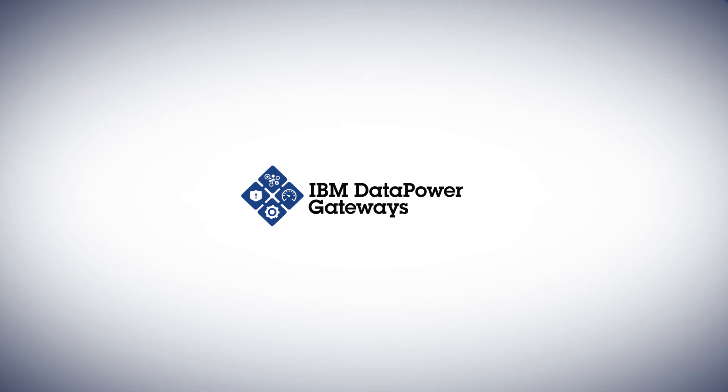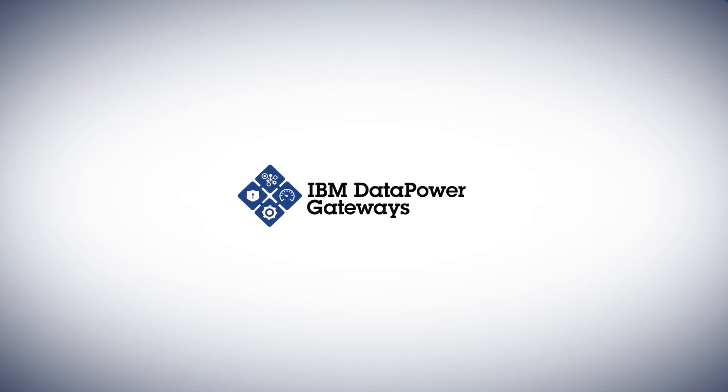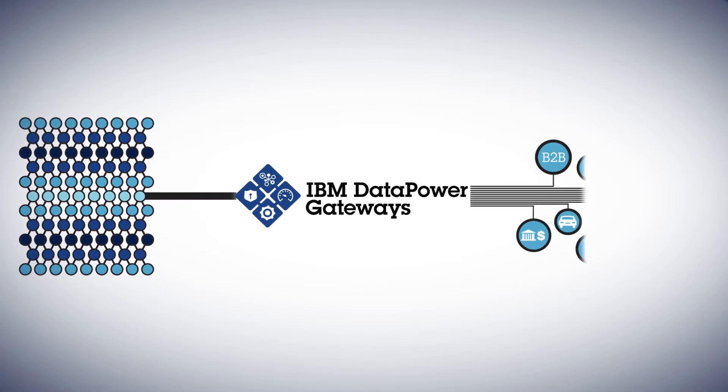Enter IBM DataPower Gateway, a cost-effective and proven solution to your edge of the network needs.